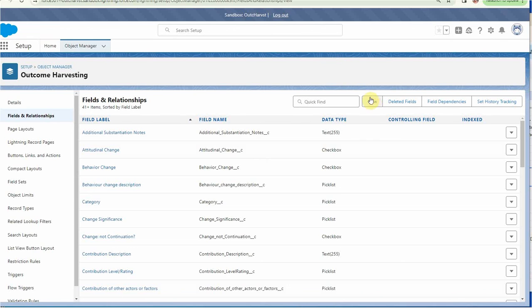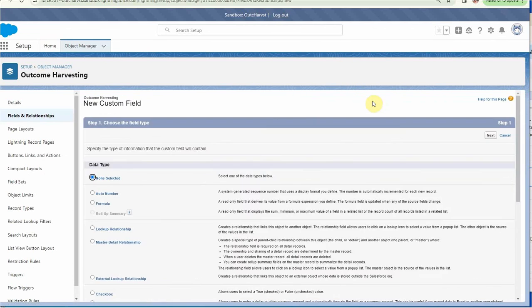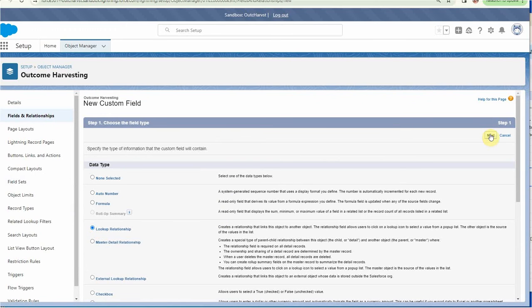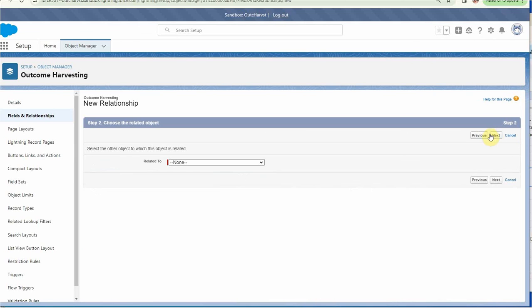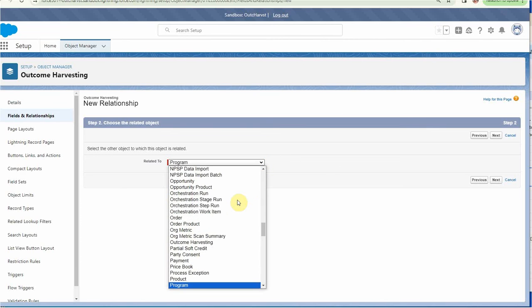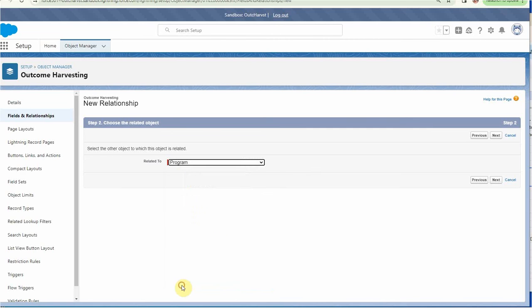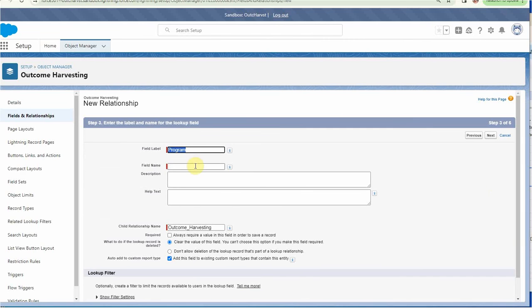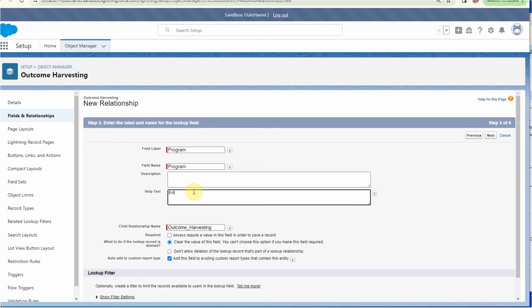And I could have clicked save and new because we're going to go ahead and build one more. This again is a lookup. And this one, we're actually going against the program. So I'm going to type program. Click next. And the field label will be, I'm going to leave this as program. It could say related program, anything else that's more descriptive. Clicking the field name brings it across.